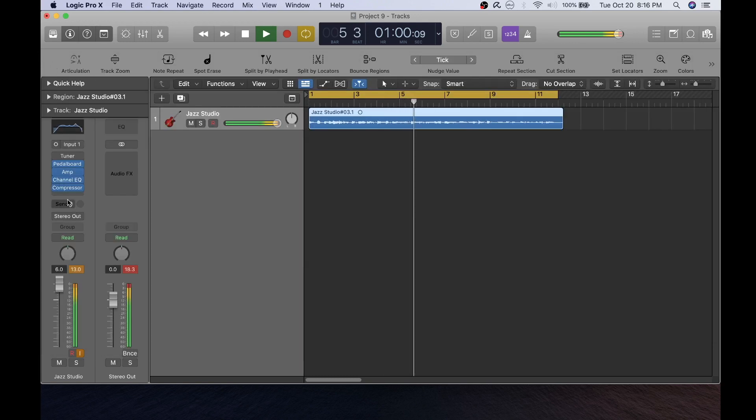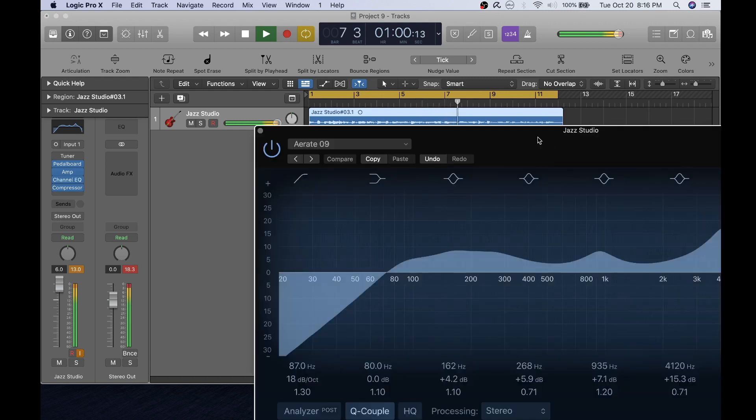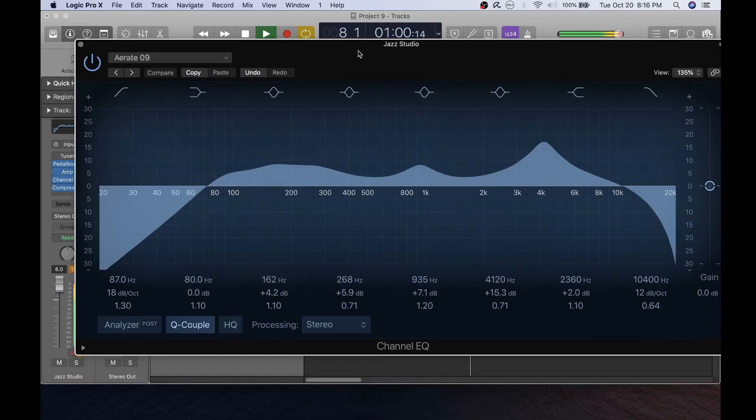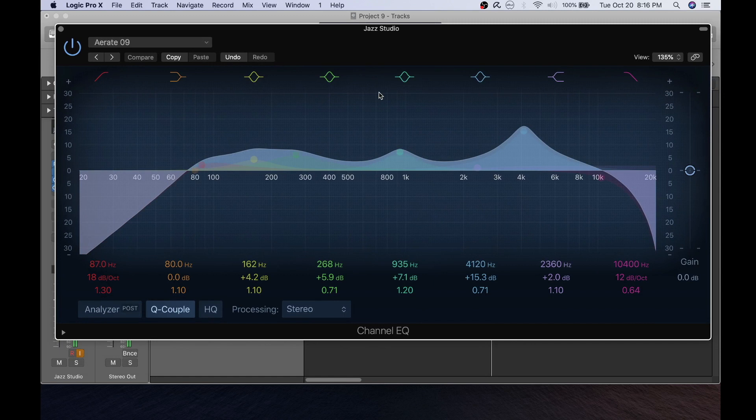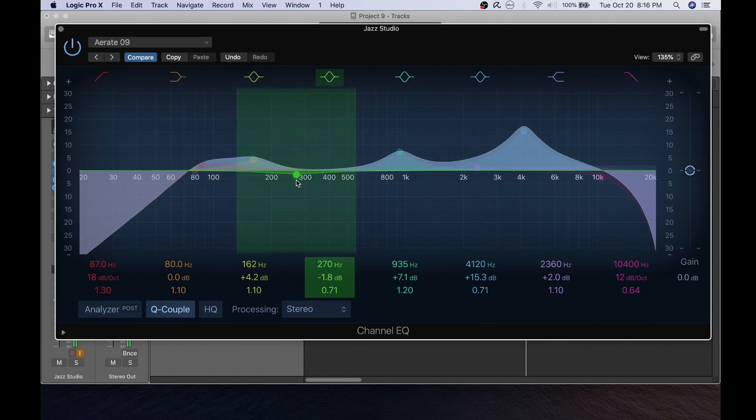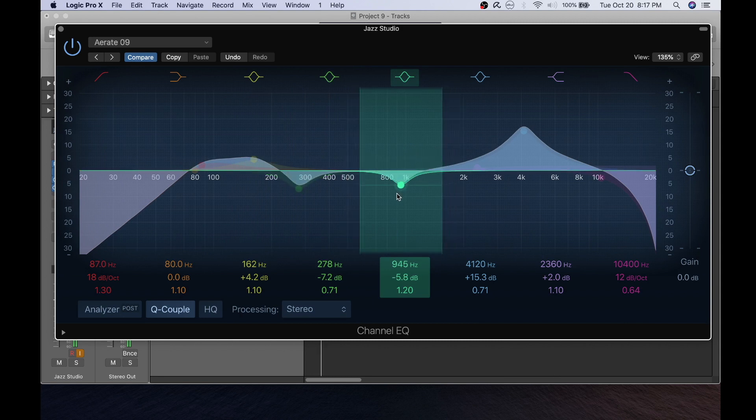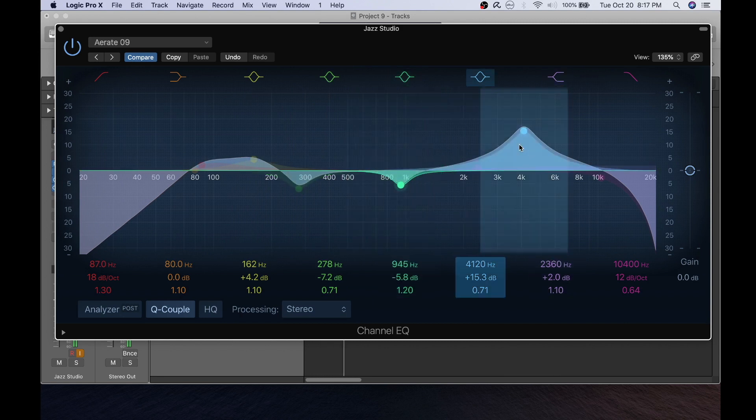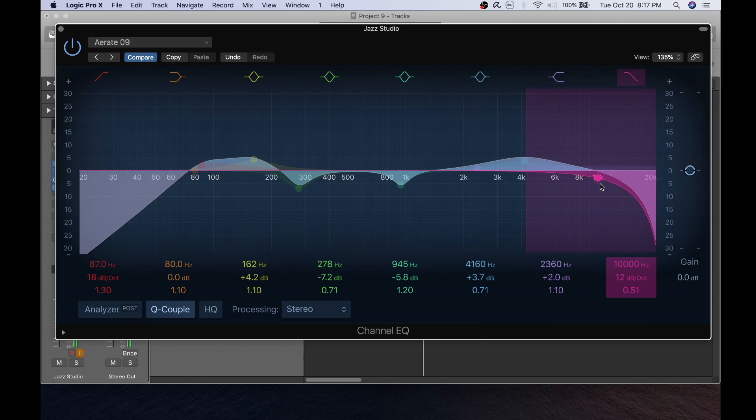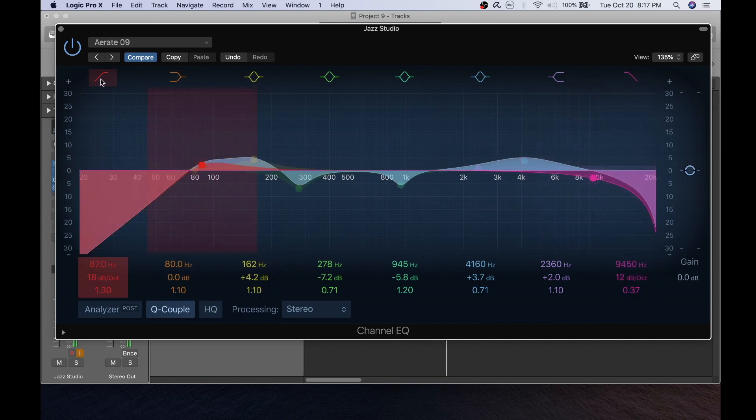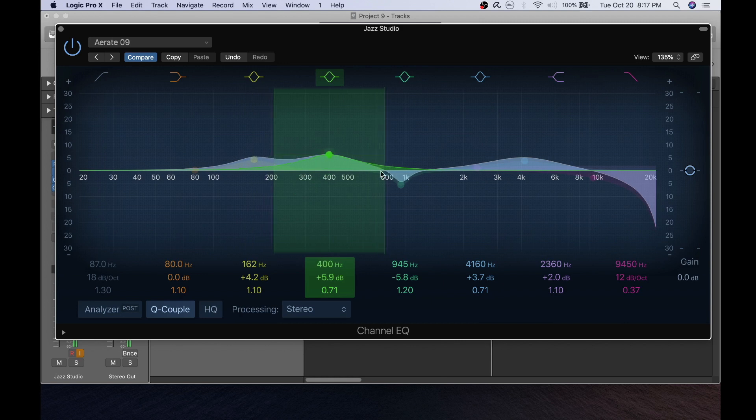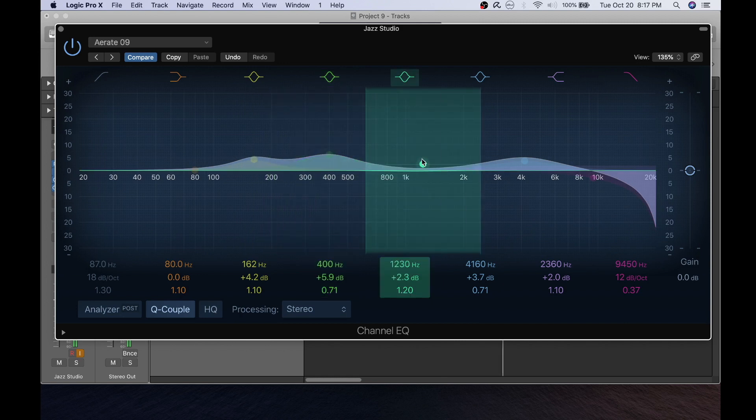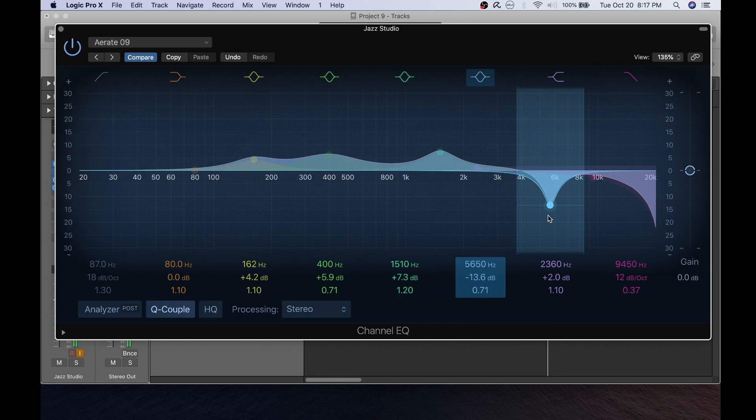Another great one to change the sound of guitar is the channel EQ. By adjusting the different levels here you can greatly change the sound of the guitar. And that's the channel EQ.